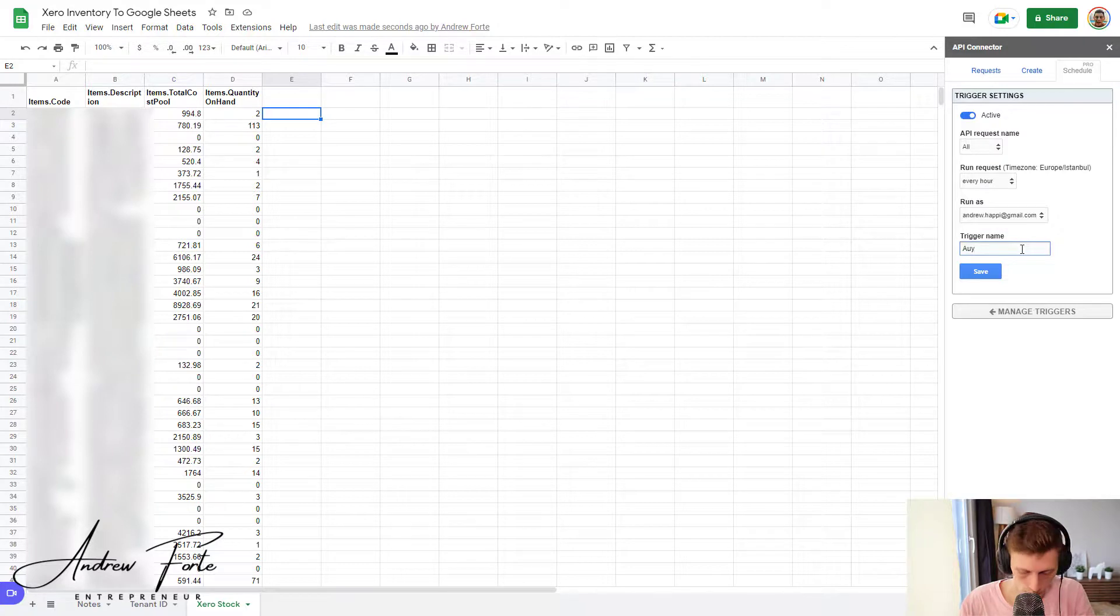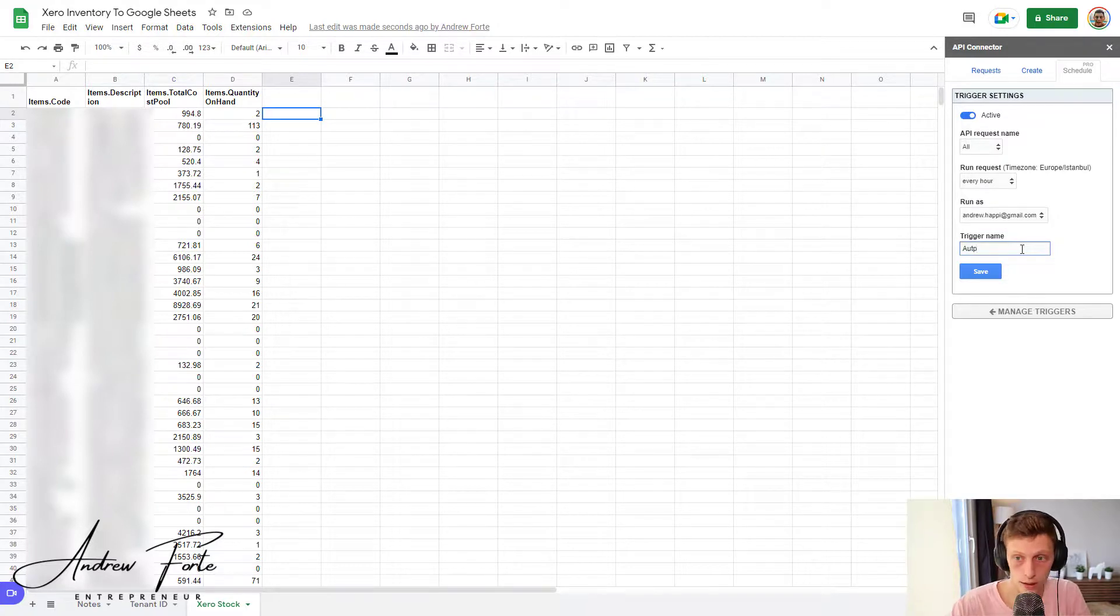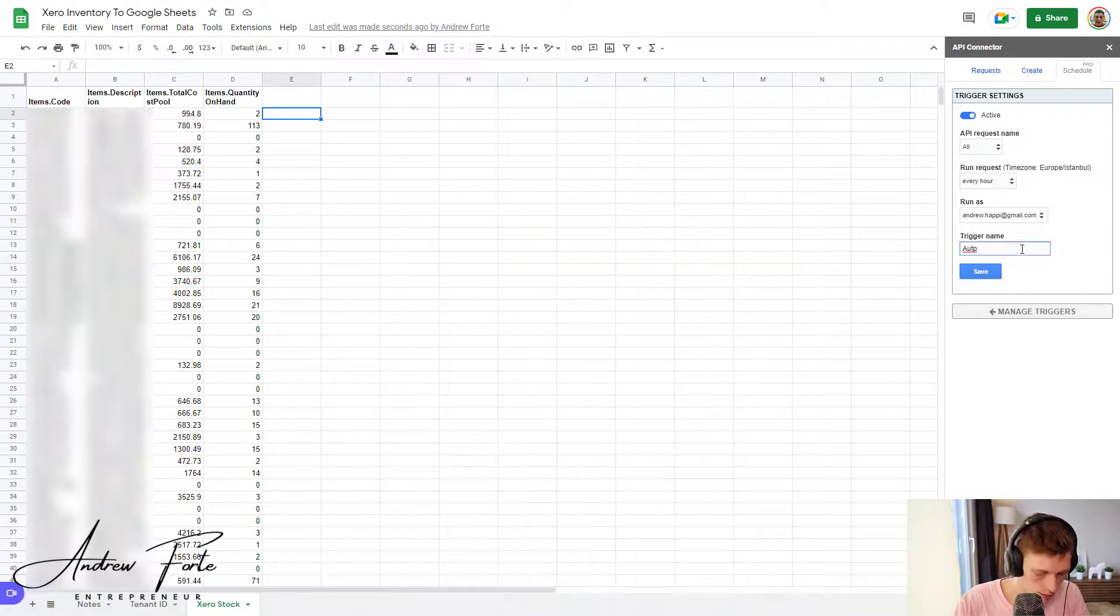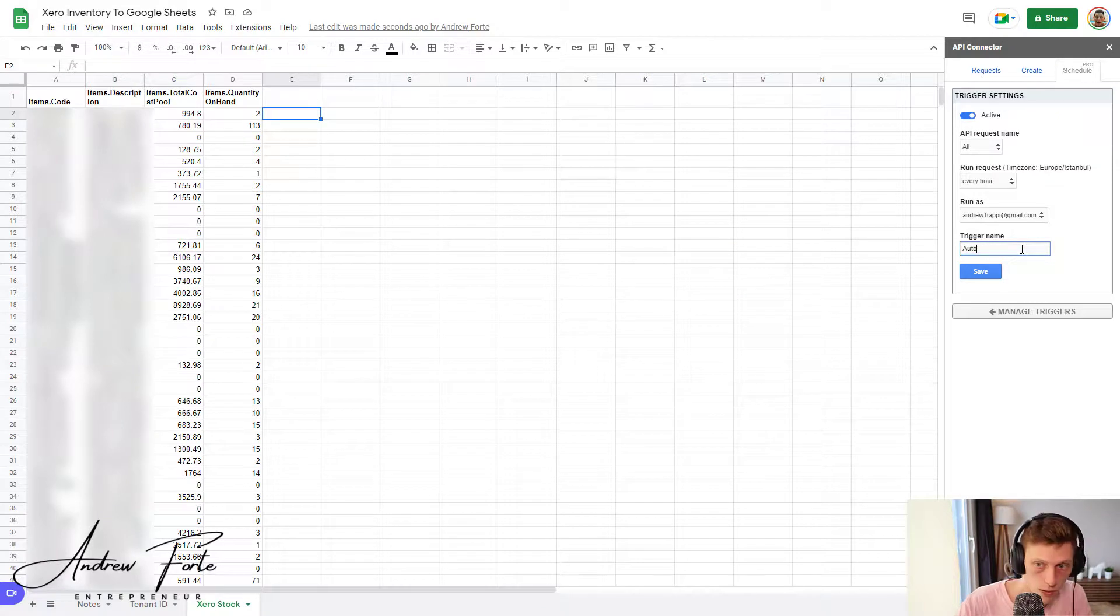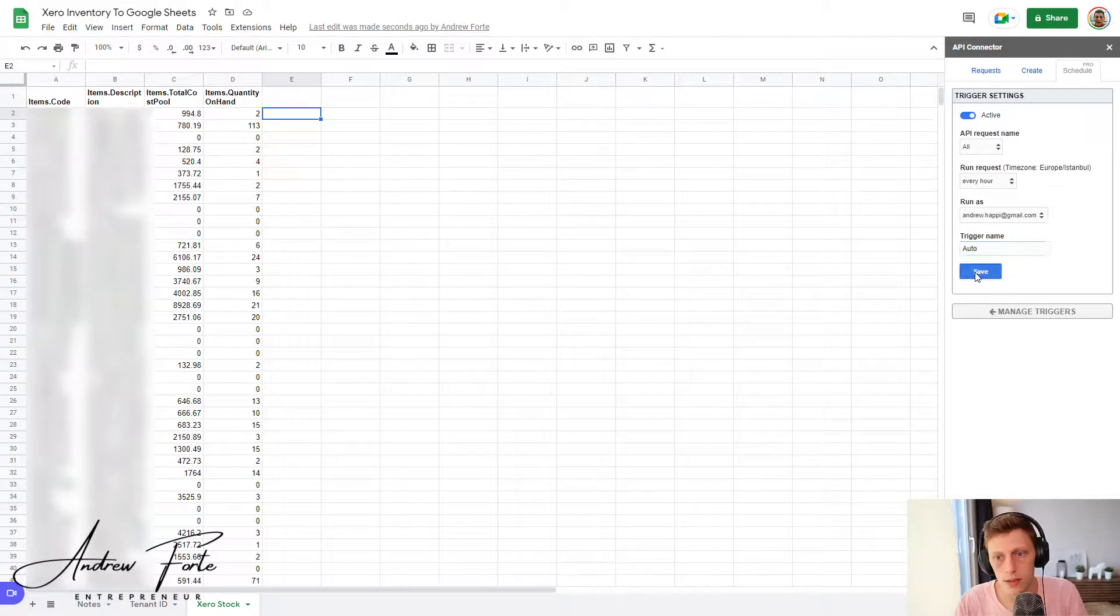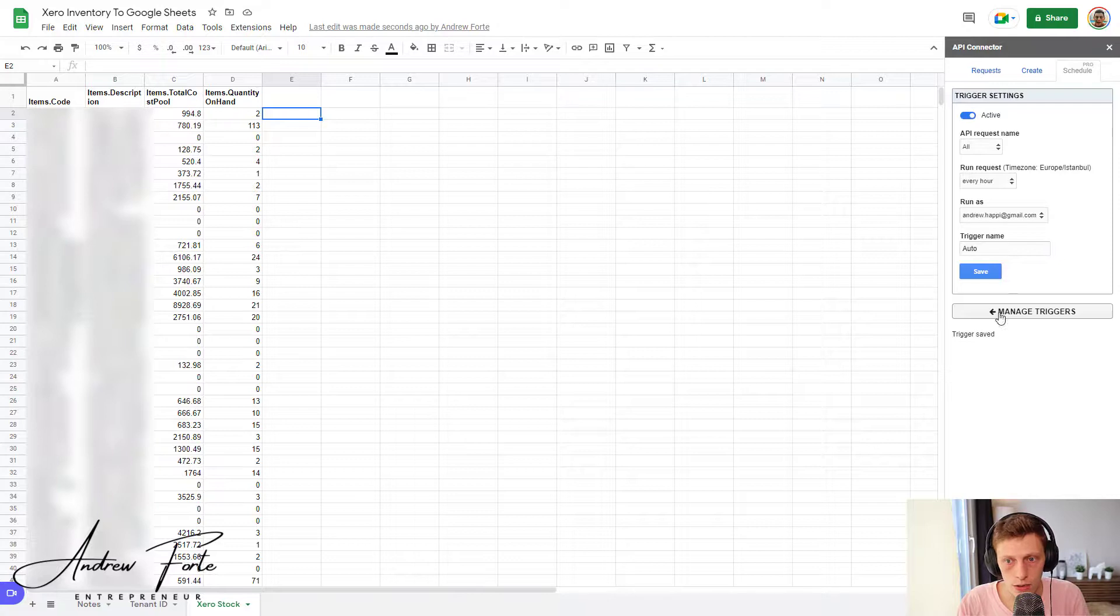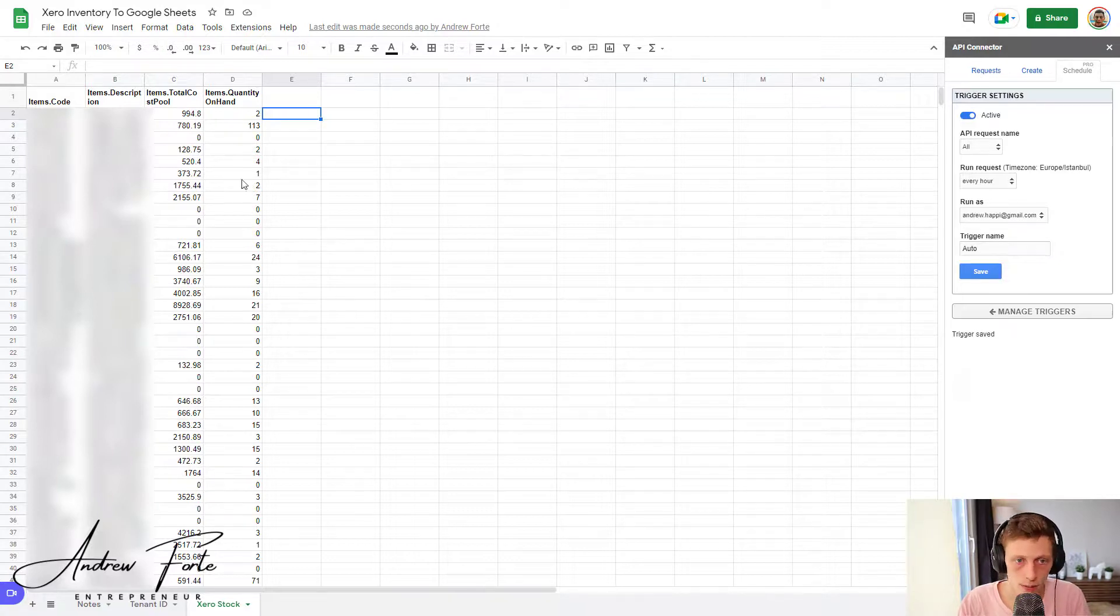Auto, save that. And that's it. Now it's just going to set to run every hour. It's going to bring in your stock.